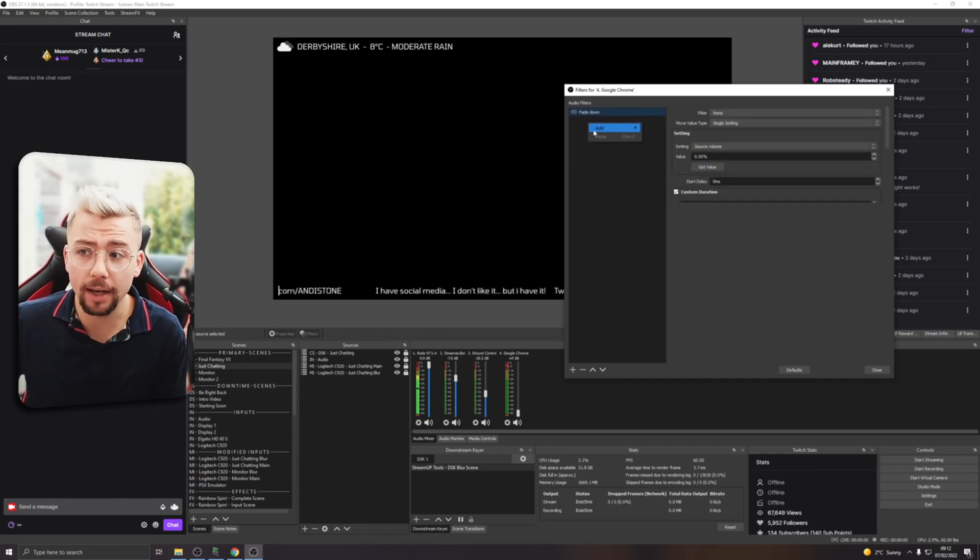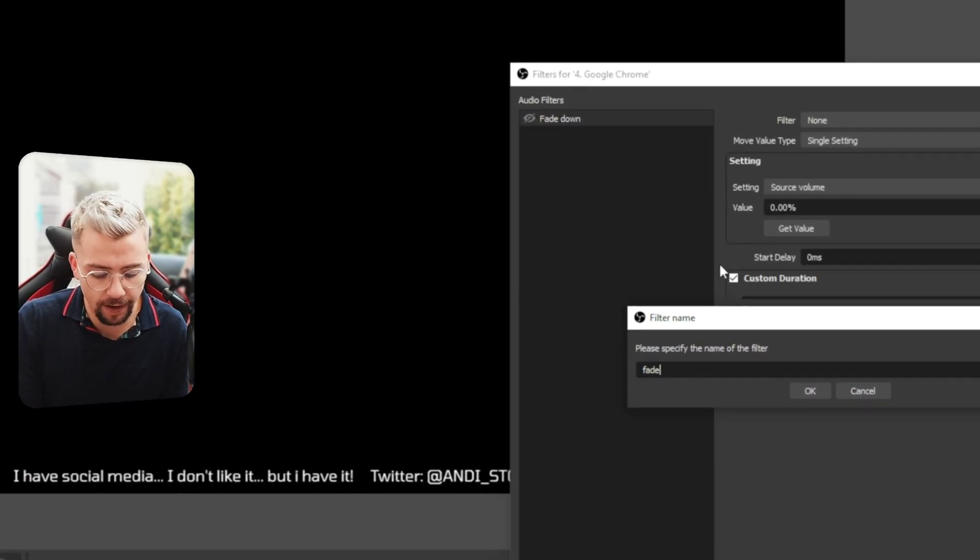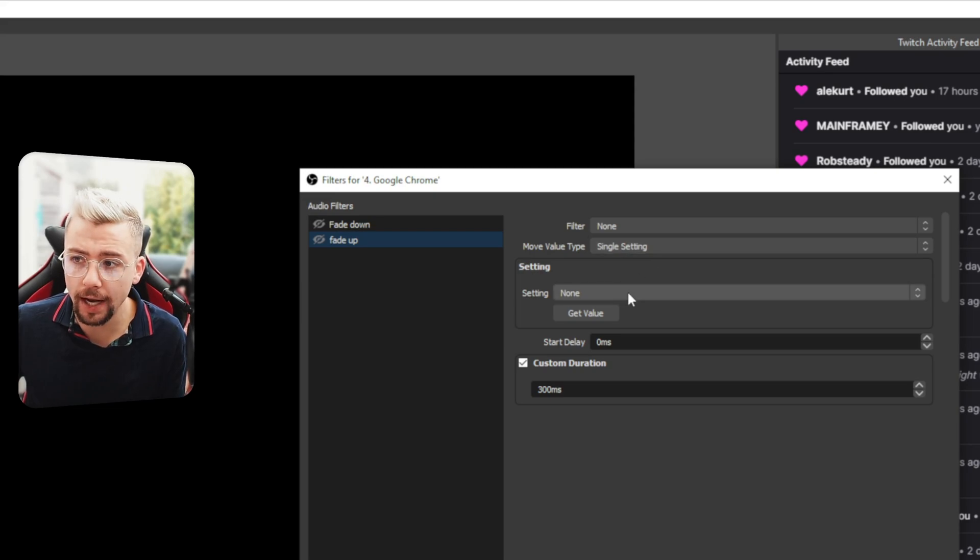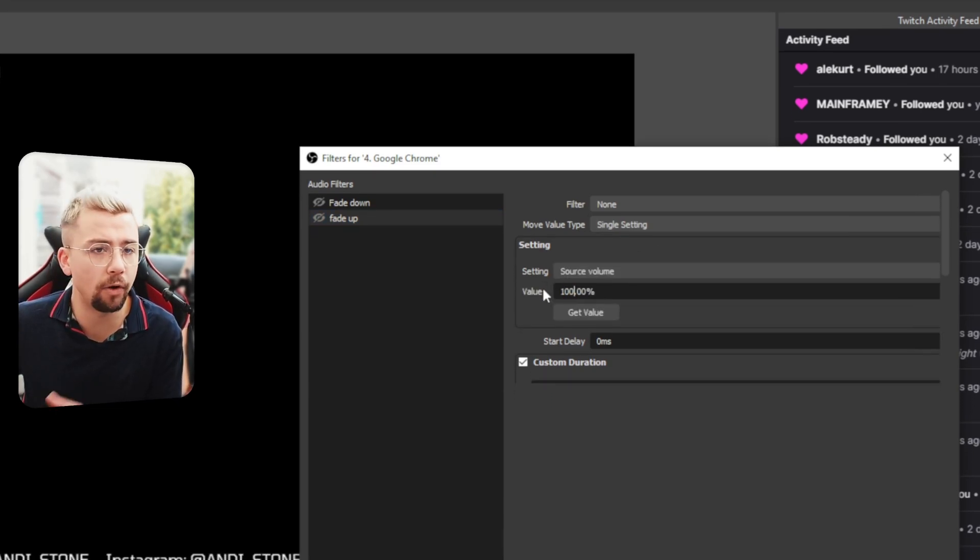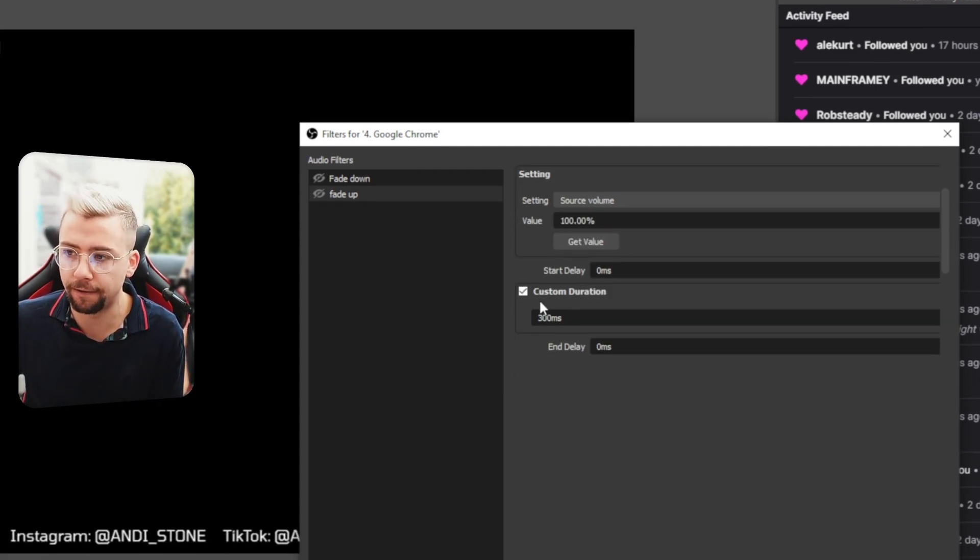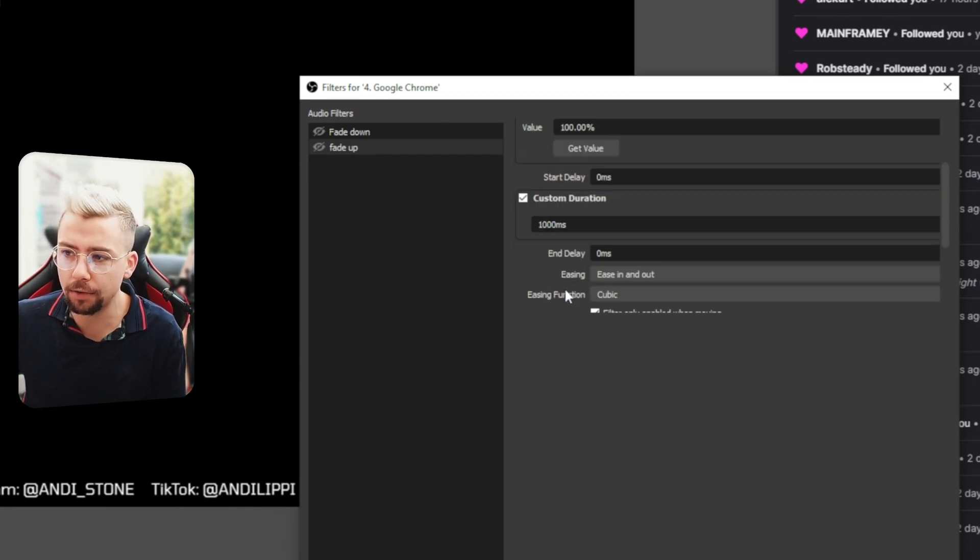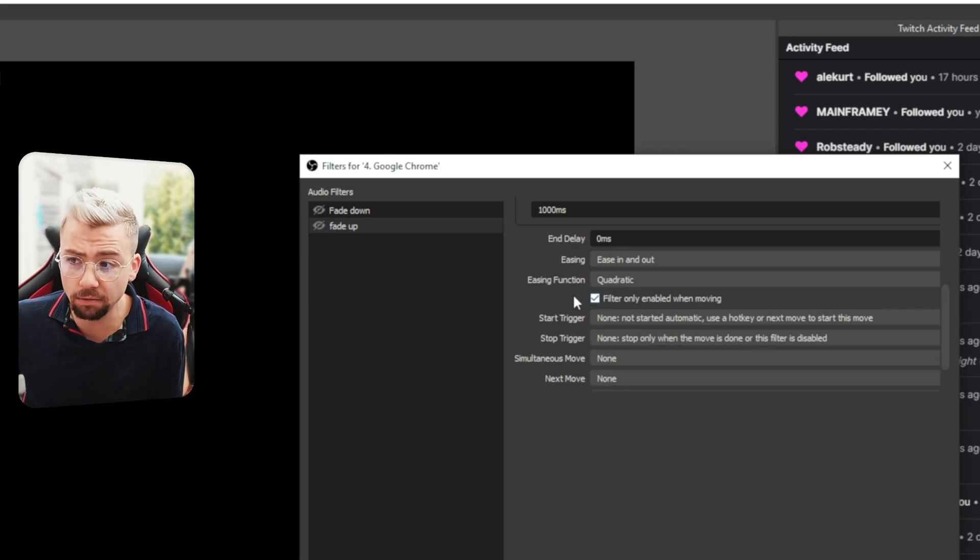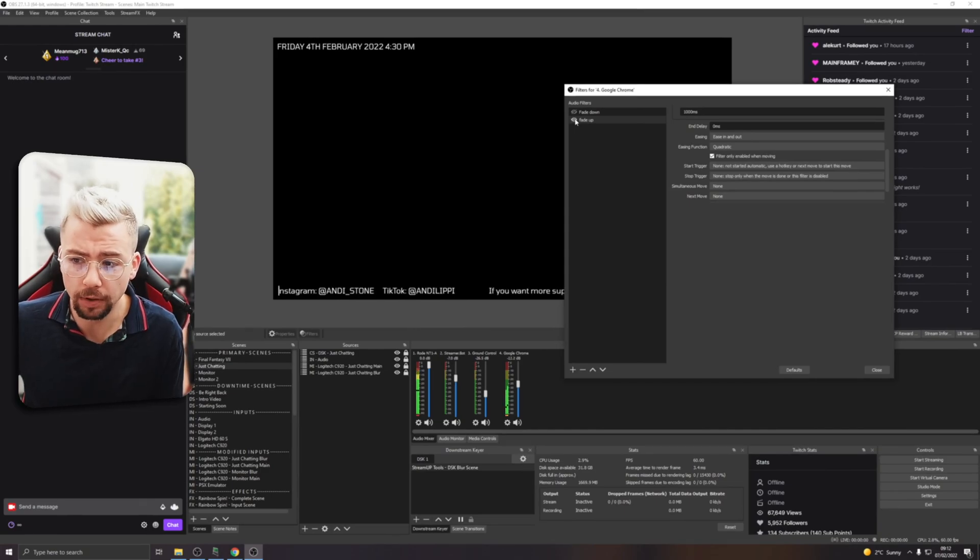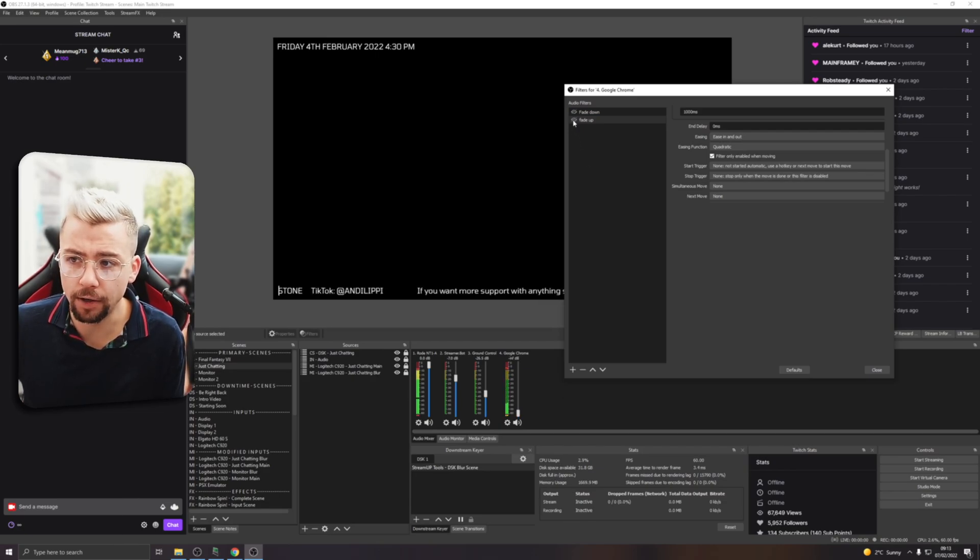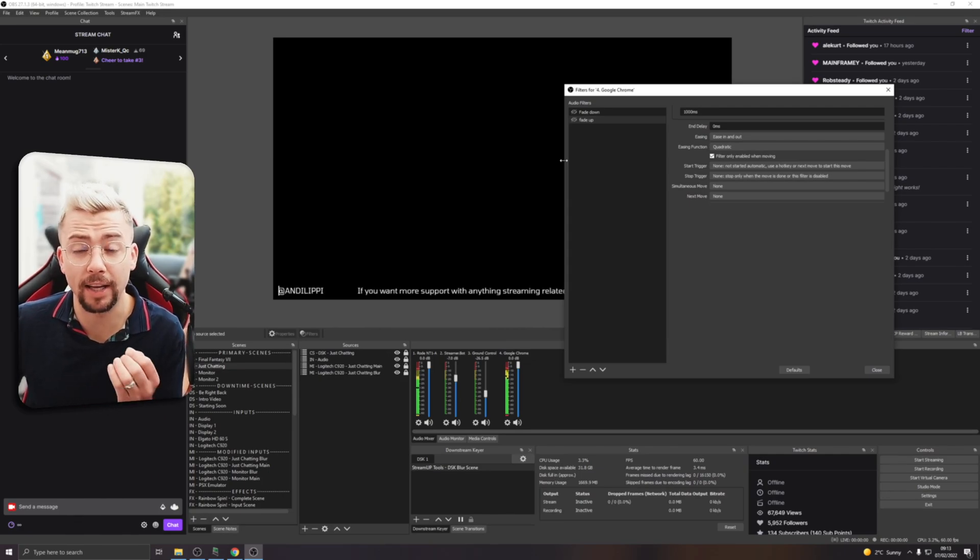So I want to get it to fade back up. So I'm going to create another move value filter, and I'm going to call this fade up. Press OK. And we're going to leave it on the default none, and then single setting, and then under setting, source volume. And we can have it go back to whatever we want it to be. So we'll say 100, for instance. So it goes back to full volume. I'm going to change the duration again to a thousand. I'm going to change the easing just because, why not? And then now, that is it. We're ready to go. If I press fade up, as if by magic, we've got the music back on. So fade down, fade up, just like so. That is how to get this filter working directly in OBS.